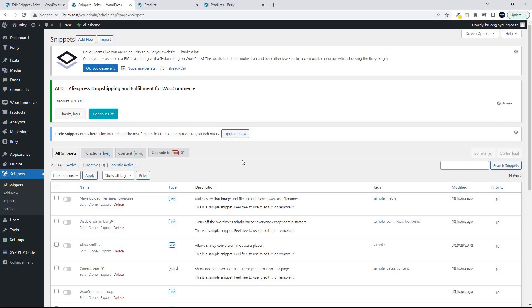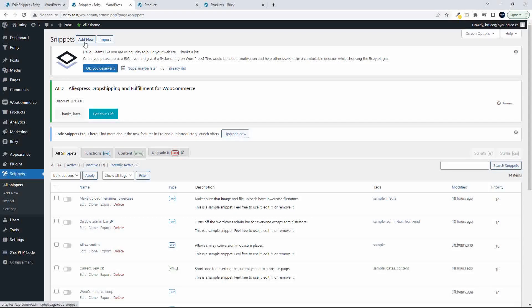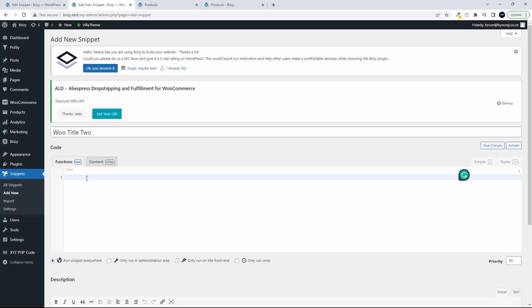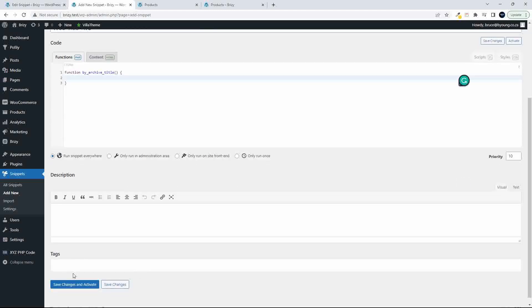To get the title going, let's add a new snippet and we're going to call this WooTitle2, just so that I know it's the second one. Then we're going to create a function, and in this case I'll just call it BY_ArchiveTitle. And then we can save changes and activate.